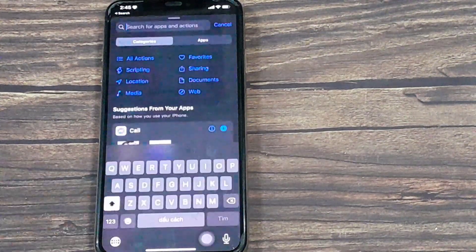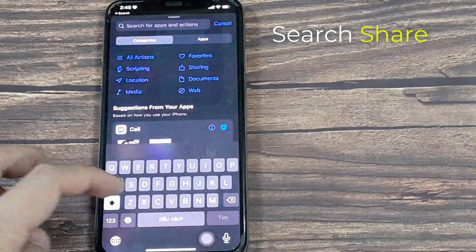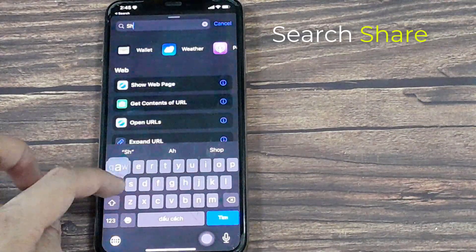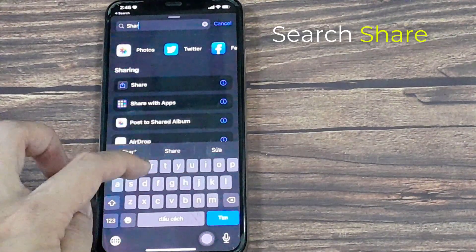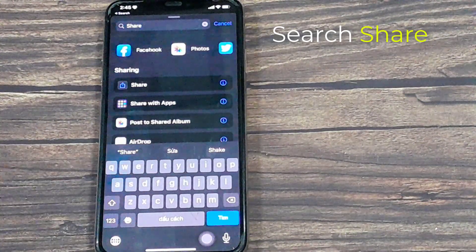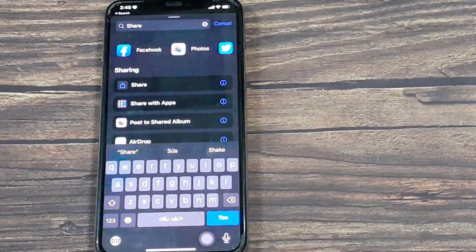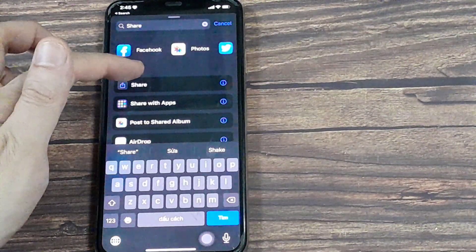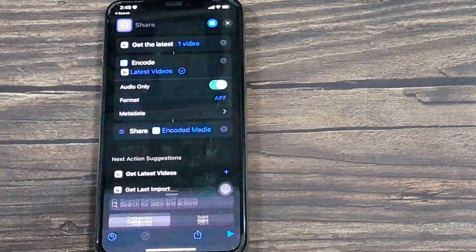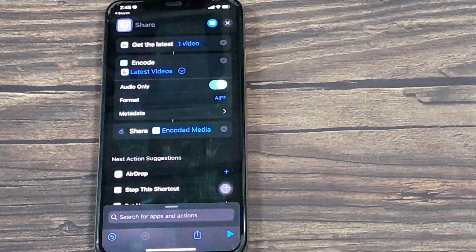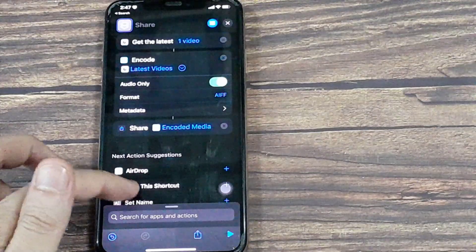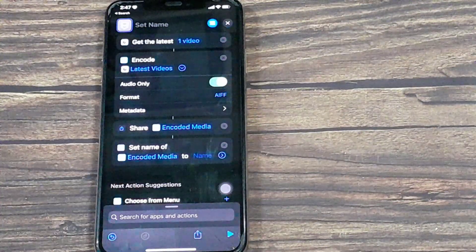So click into that box again. Type in Share. All set up there. We'll go to Next.